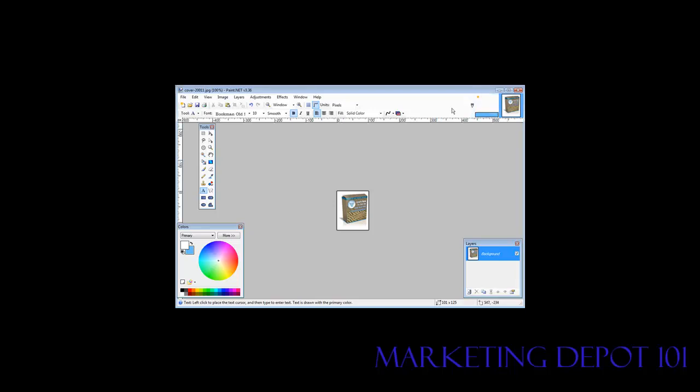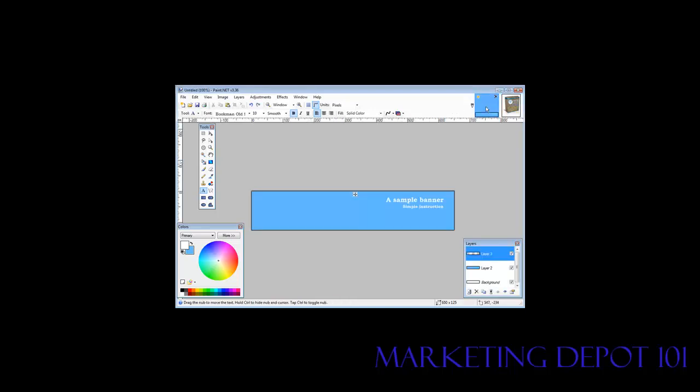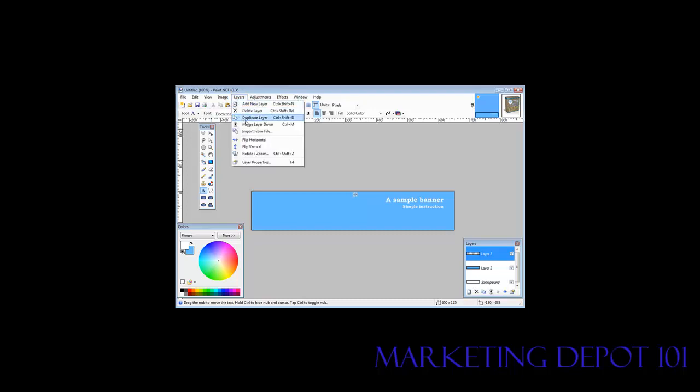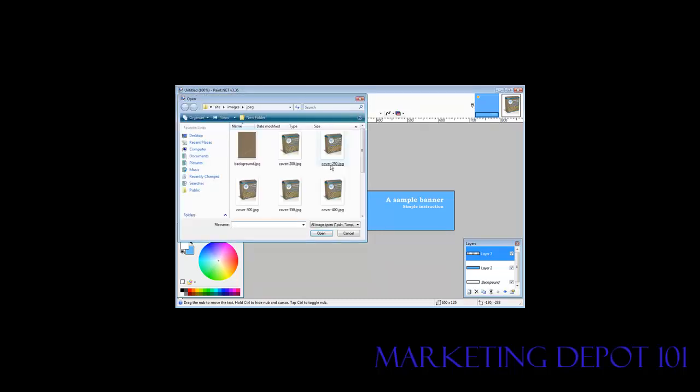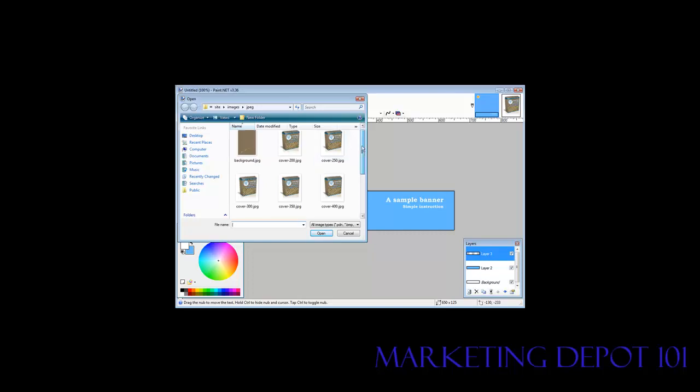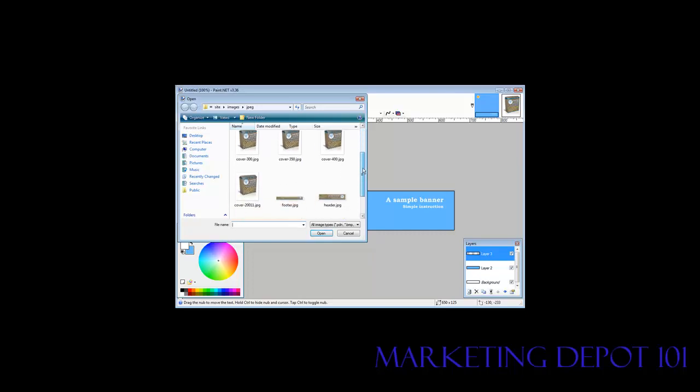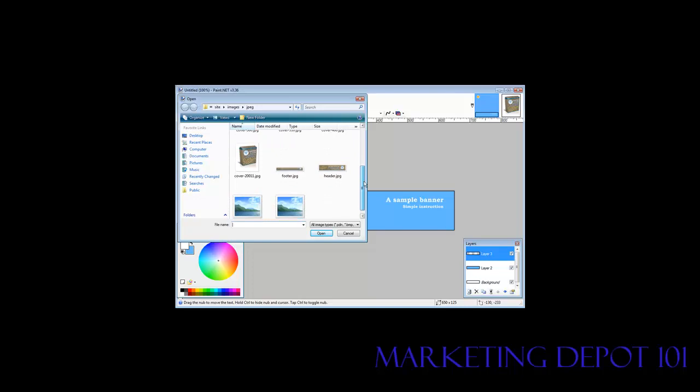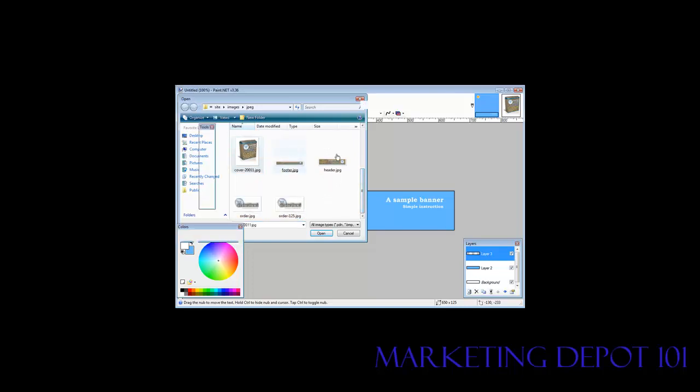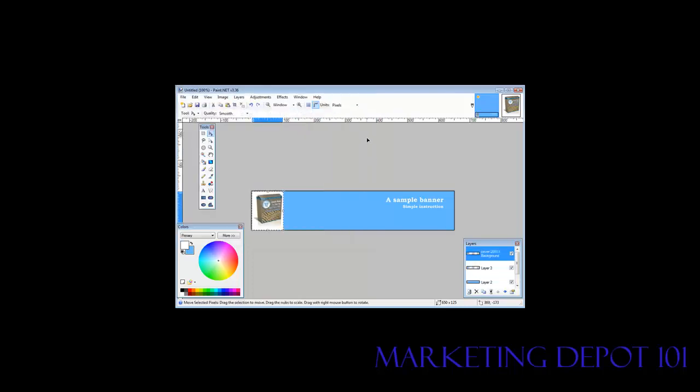Now if we click up here, we can bring the banner back. And then we can go Layer, and like I was saying, Import from File. Find the one we just created here, which is this one. And there it is there.